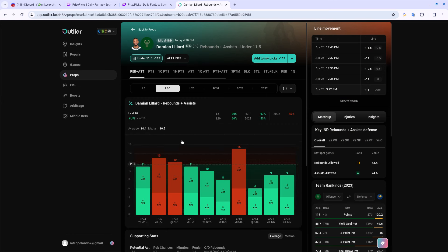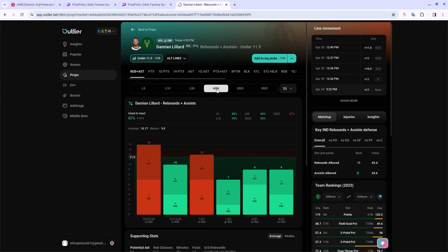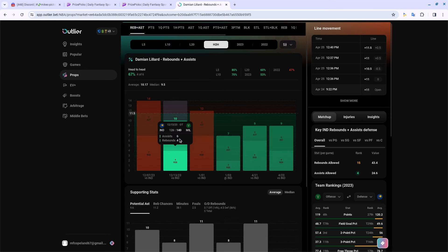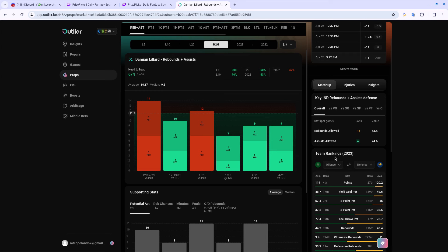He's only went over three of the last 10 games and only one of the last five. Head to head, he's only went over two out of six games. The hit rate looks great, it looks real good. The Pacers are very tough against defending against assists. They'll be on Dame, they'll let him do his thing, but they'll probably try to force him to get to the cup or force him to shoot the ball more rather than him passing.